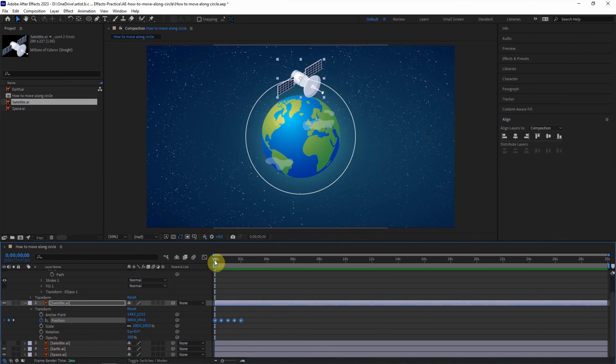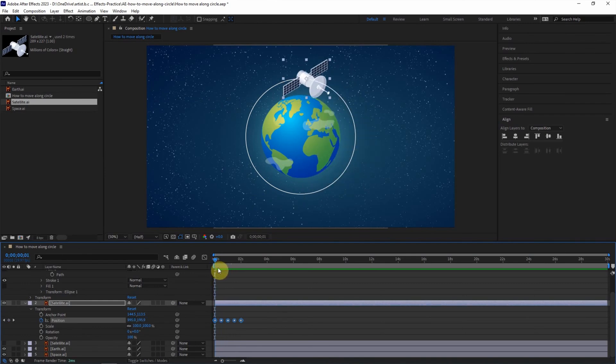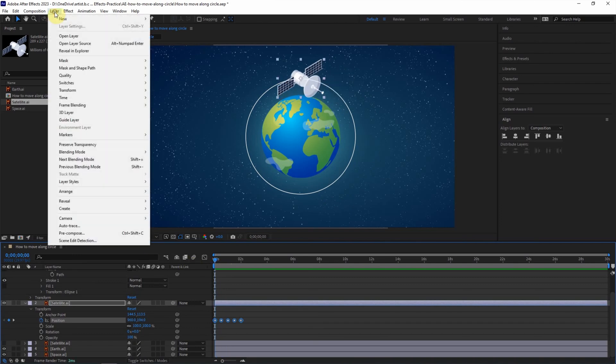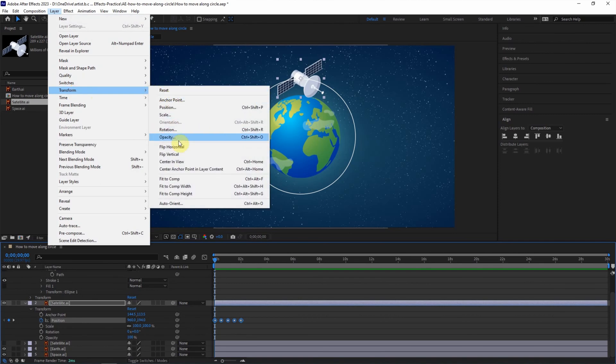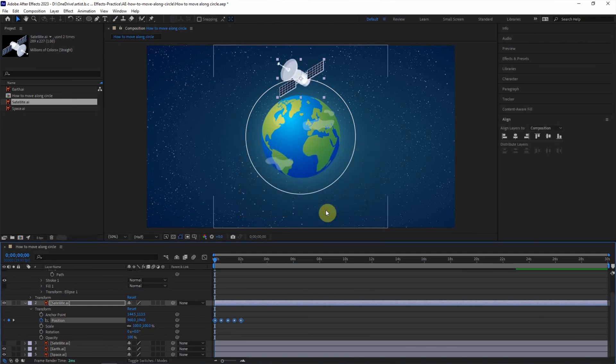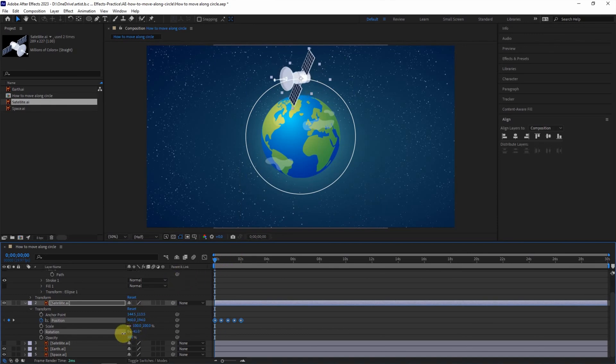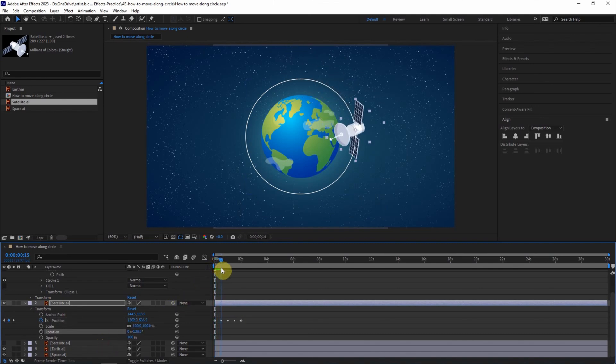We can check that the rotation is pointing one direction. If we want to point to the earth, we can go to layer, transform and go to auto-orient. And check orient along path and click OK. Finally, we can adjust the rotation pointing to the earth so we can move object along the circle path.